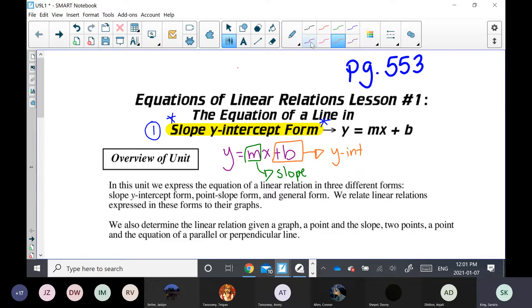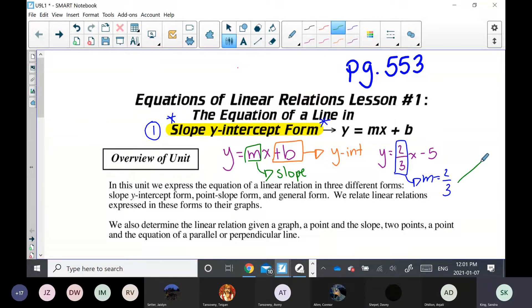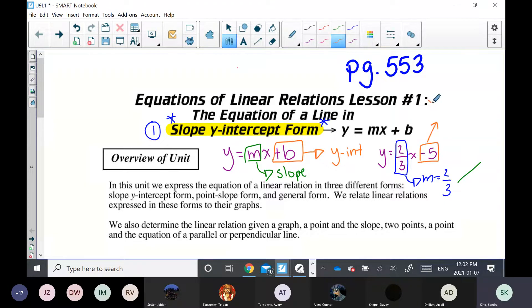For example, if I gave you y is equal to 2/3x minus 5, this line is in slope y-intercept form. The slope of this line is 2/3. This is a positive slope, so the direction of the line is going to be rising to the right. The slope also tells you that you can rise 2 and run 3 to get back on the line. The y-intercept of this line is negative 5 — that is the y-intercept.